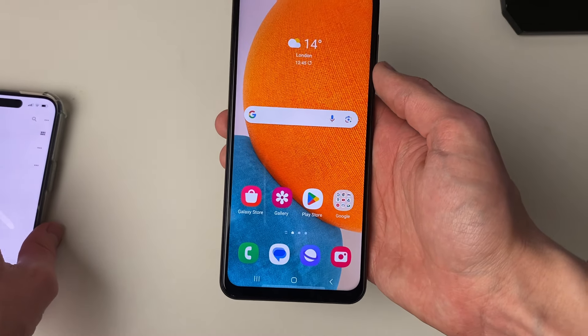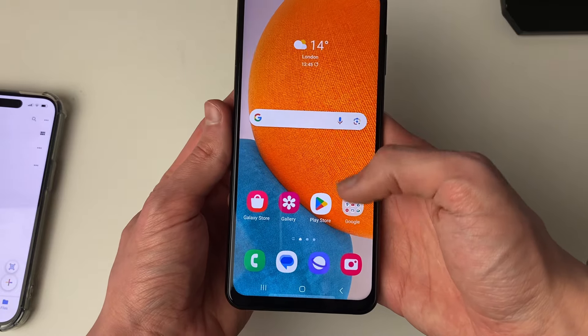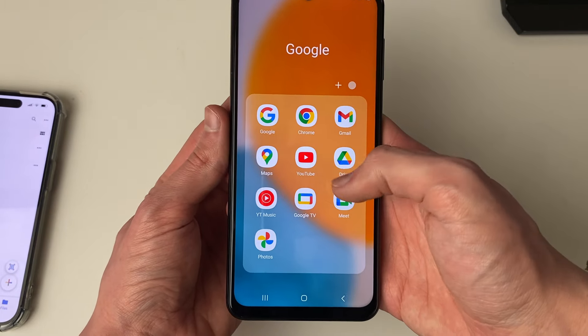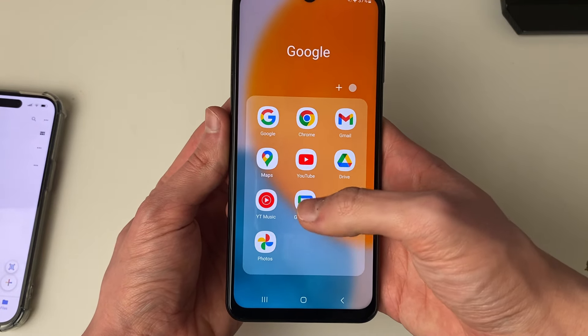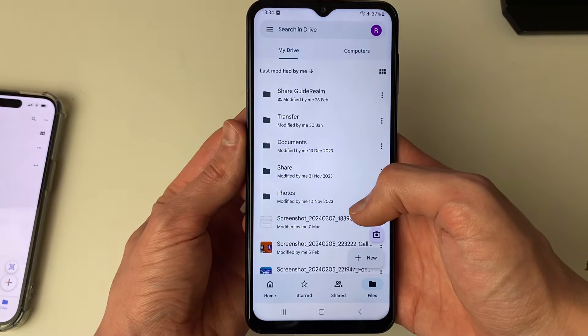Now come to your Android phone and open up Drive. It should come up by default on your phone; otherwise you can get it from the Play Store.